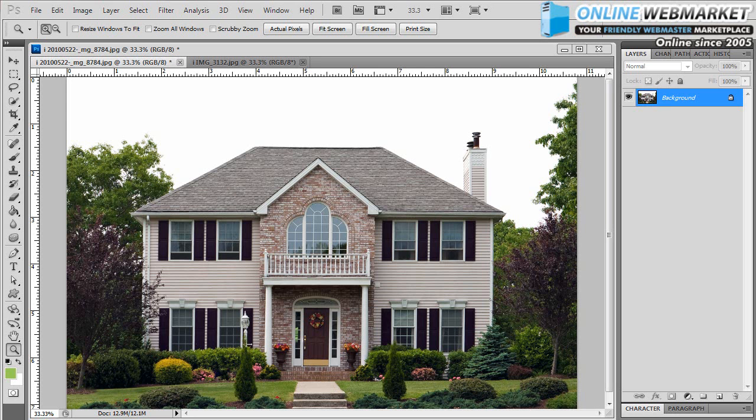Time for another OnlineWebMarket.net Photoshop tutorial. Today we're going to show you how to get rid of that ugly washed out, blown out white sky from your images.